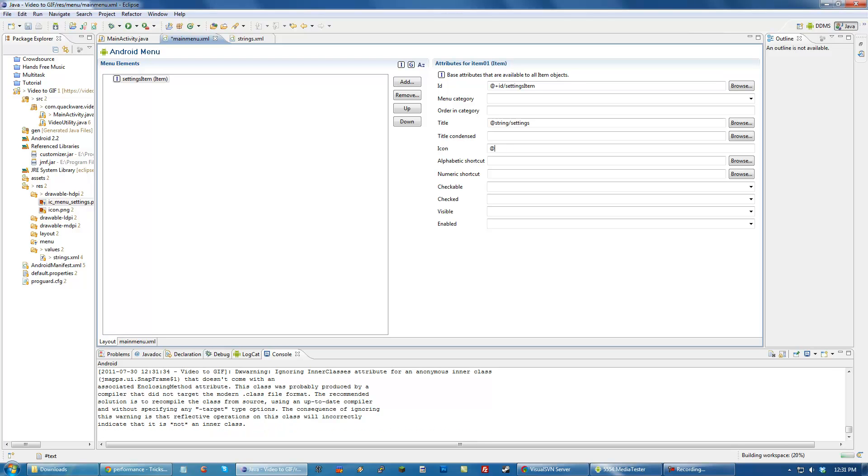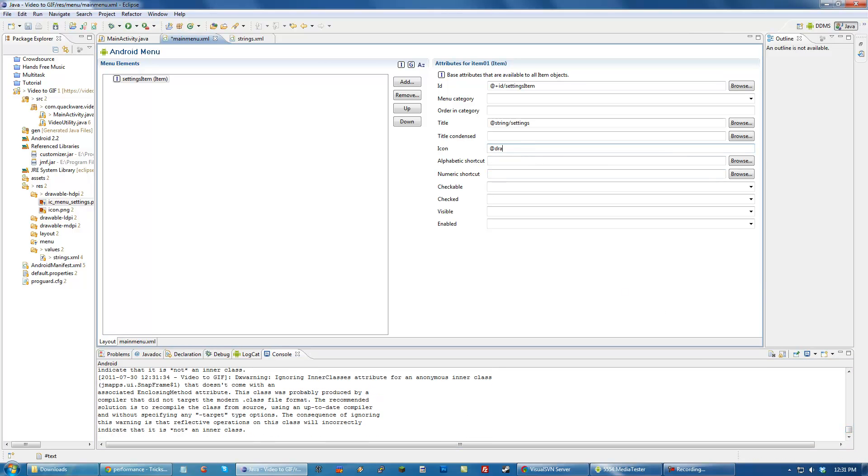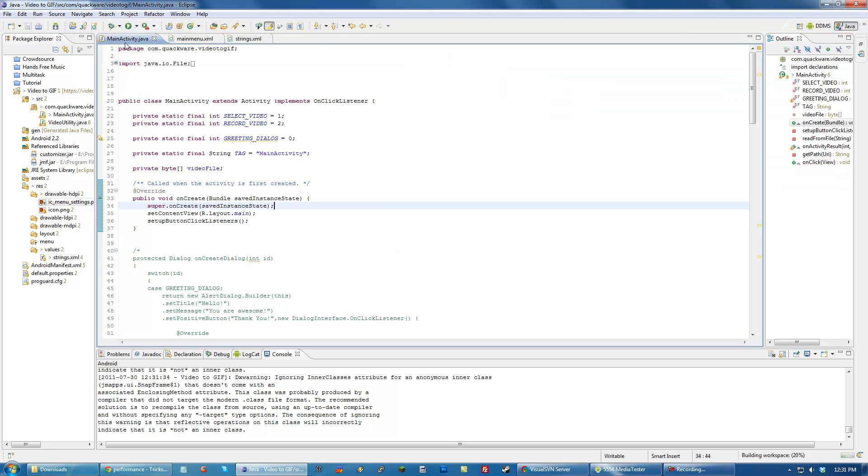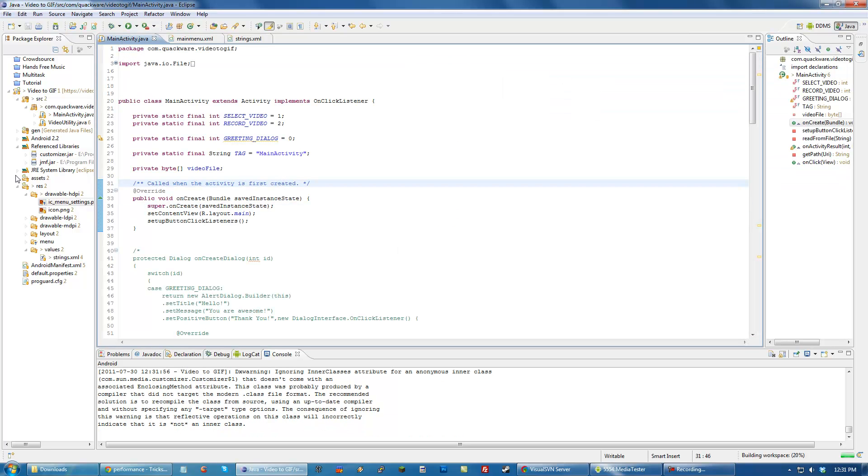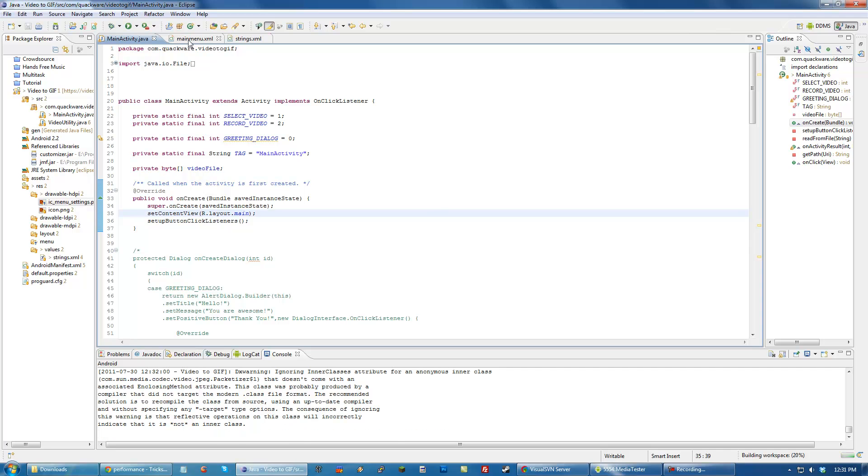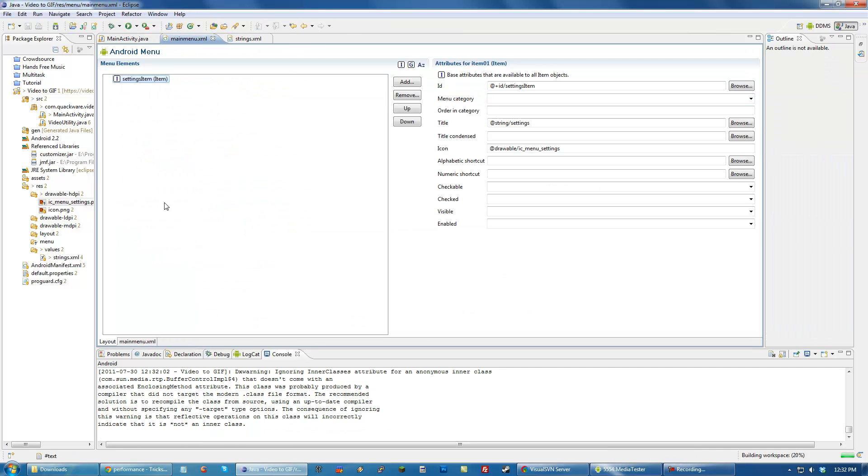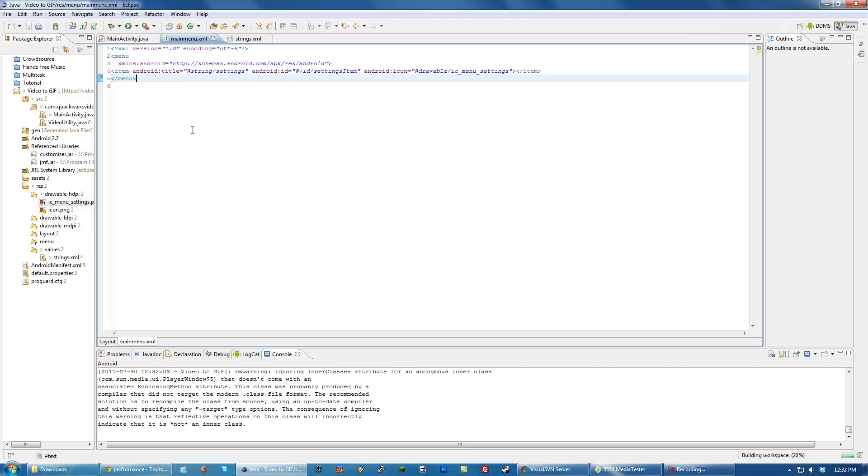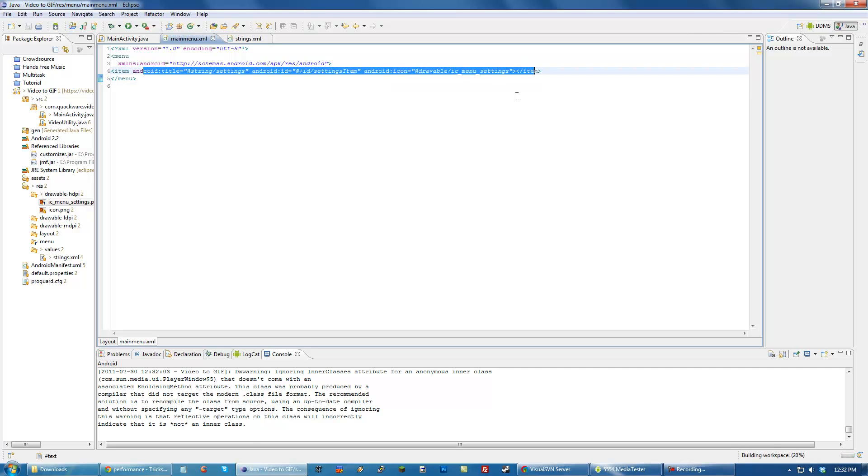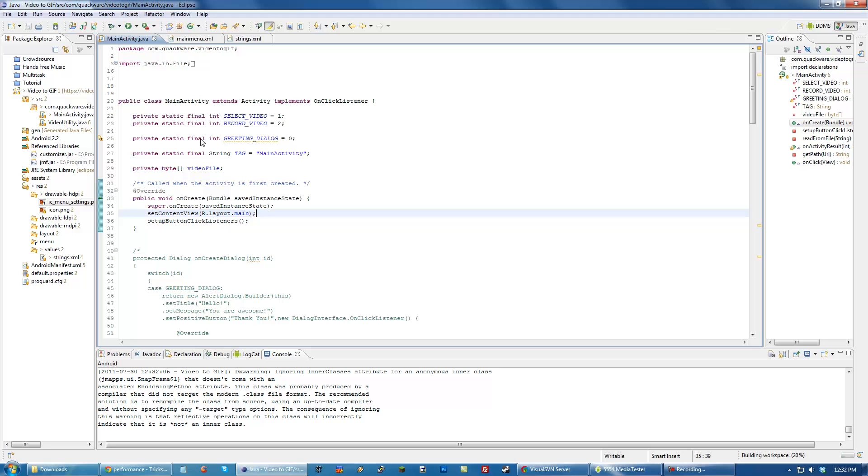It looks like there's some crazy stuff going on down here with errors. I'm not entirely sure what those errors are for, maybe the jar files I've imported. Now that we have our menu XML all done, you can see the XML has been filled out. We're going to go back to our main activity.